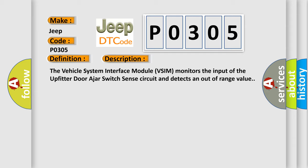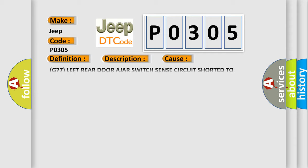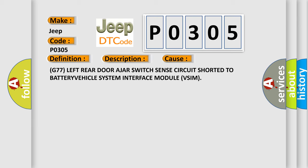This diagnostic error occurs most often in these cases: G77 left rear door ajar switch sense circuit shorted to battery vehicle system interface module VSIM.